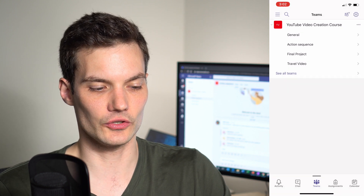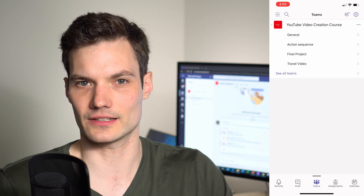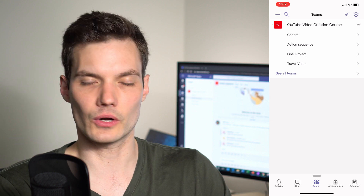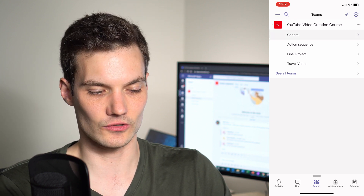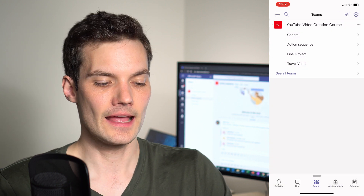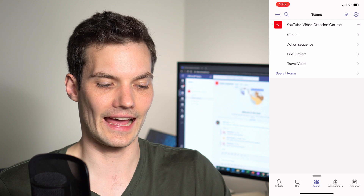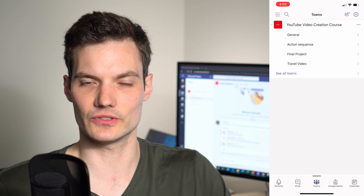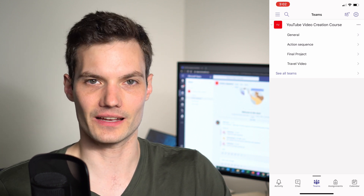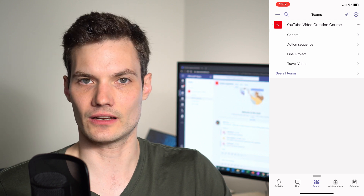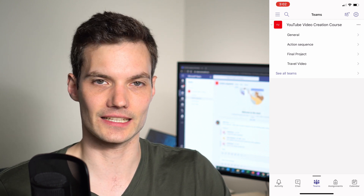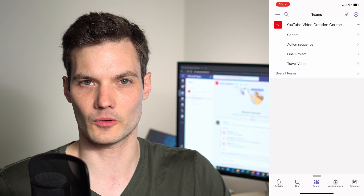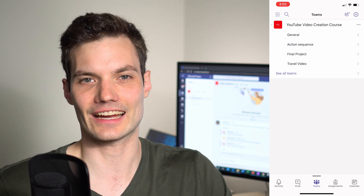In this case I have a team called the YouTube Video Creation Course — let's pretend it's a college course about creating videos. Within it, I've broken it up into channels: every team has a general channel for general conversations, and I've also created channels called Action Sequence, Final Project, and Travel Video. You want to create channels around different topics, grouping conversations related to specific assignments or projects separately.